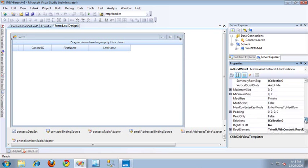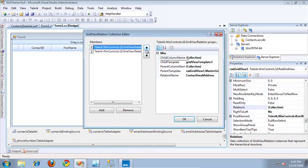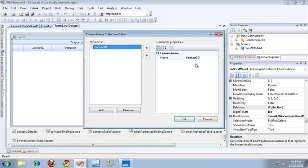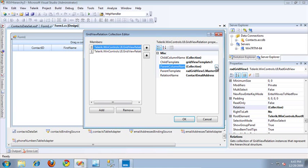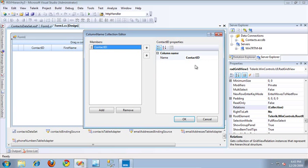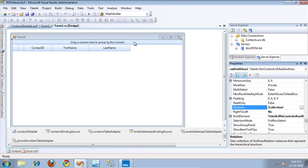Let's look at the relations property to see how those are defined. In the collection editor, I have the relationship defined for email addresses: the Master GridView is the parent template, and the child template is GridView Template 3, which shows all of the email addresses. For the relationship column, I've specified contact ID on both the parent and child sides. For the other relationship — phone numbers — I've specified the Master GridView Template as the parent template, and the child template is GridView Template 2, with contact ID specified for both the parent and child column names.